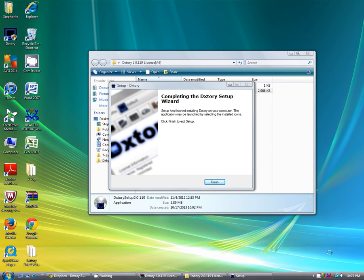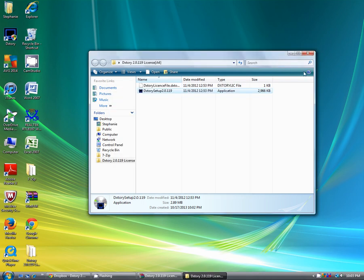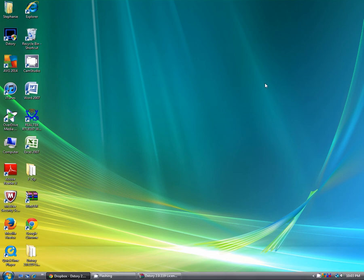Once you install it, it's going to bring you to a page that looks like this. Click on finish. Now you're going to click on the Dxtory icon.